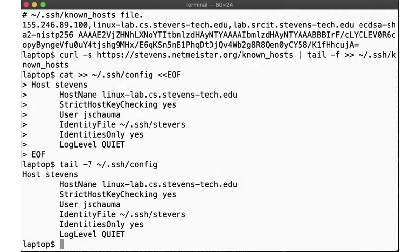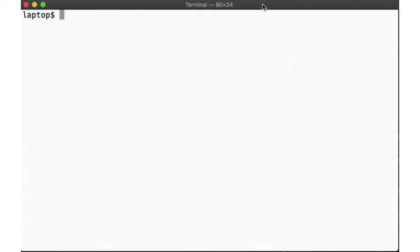You can look at the ssh-config manual page for more information about the various options available. Okay, these options now in place, we can now simply type ssh-stevens to log in on the remote system. There we are.